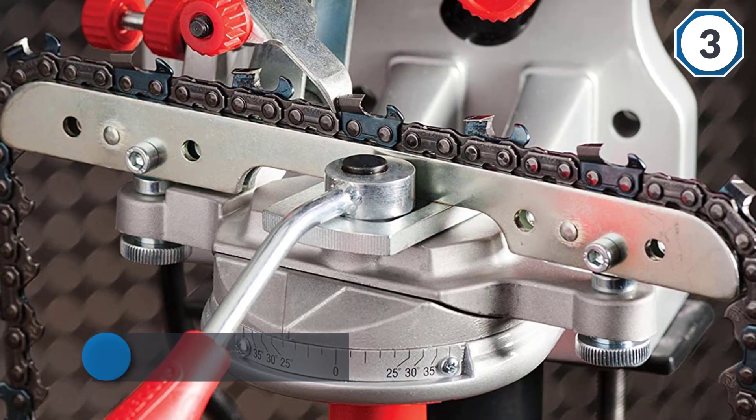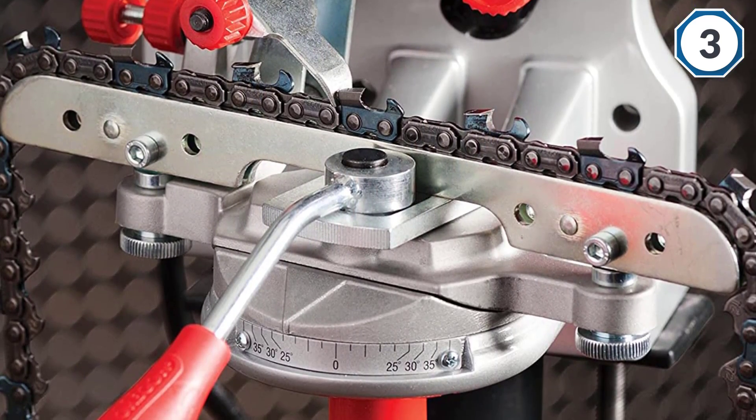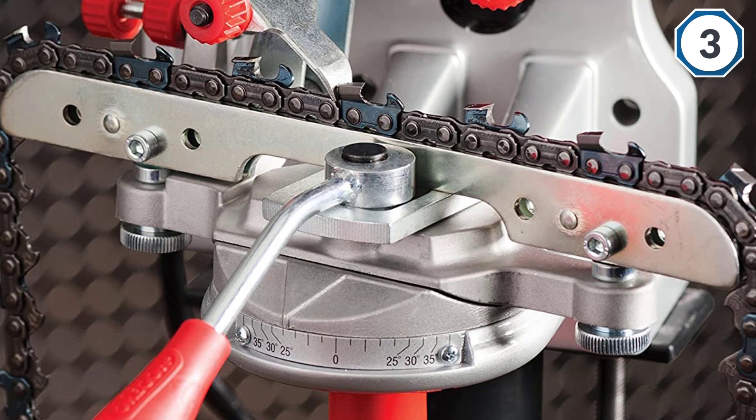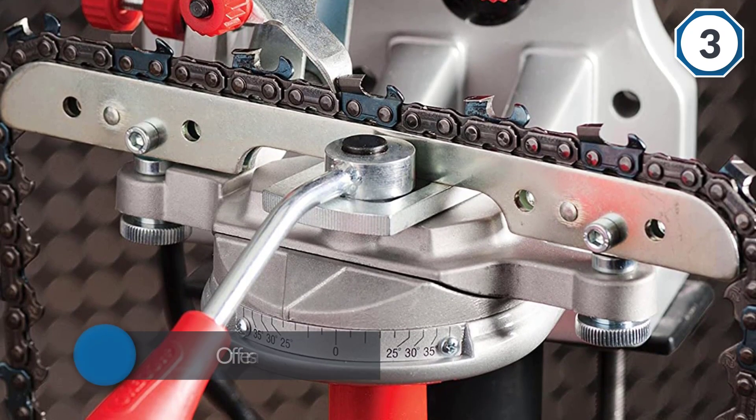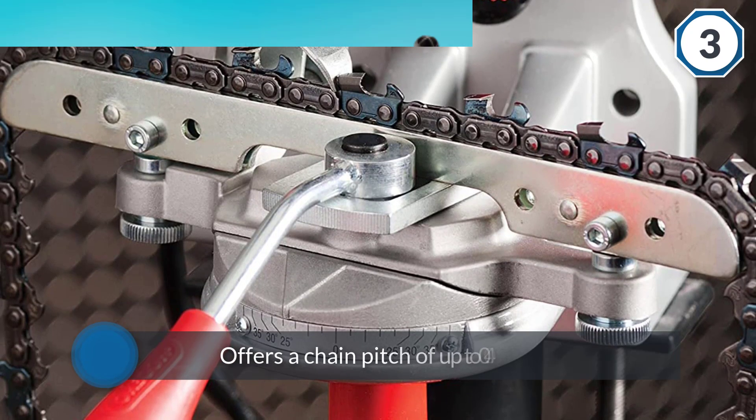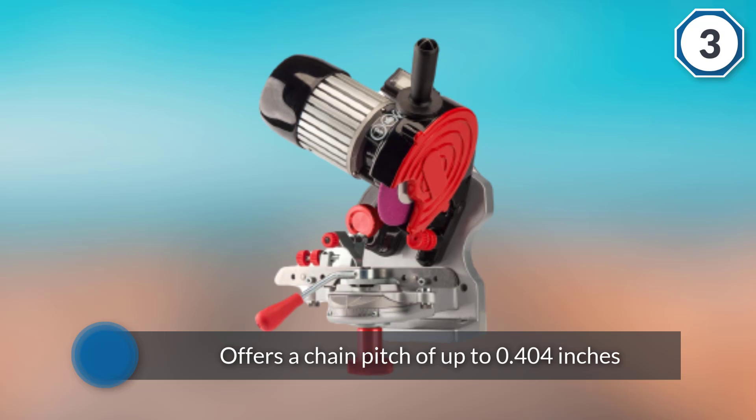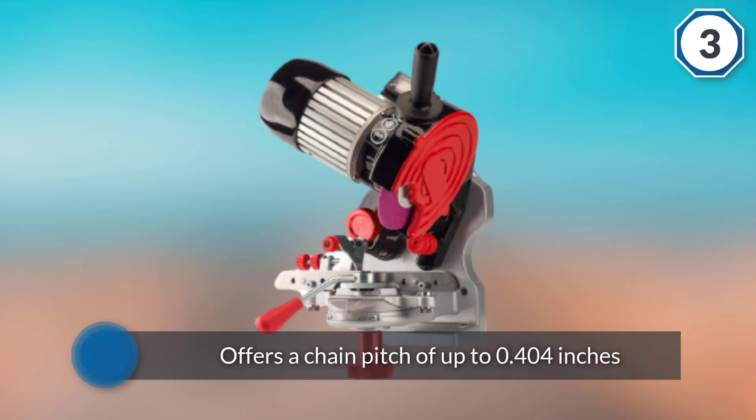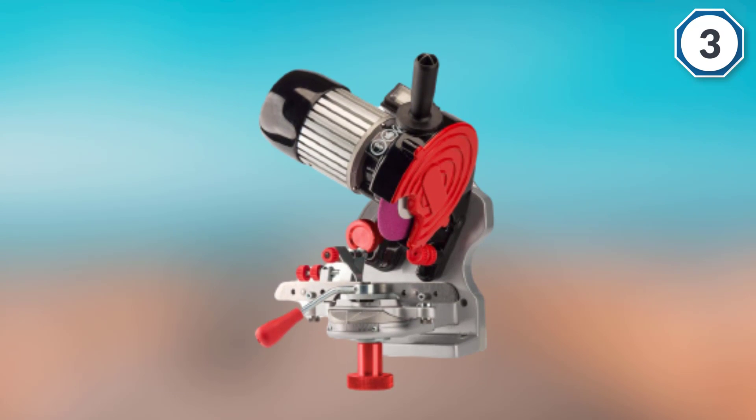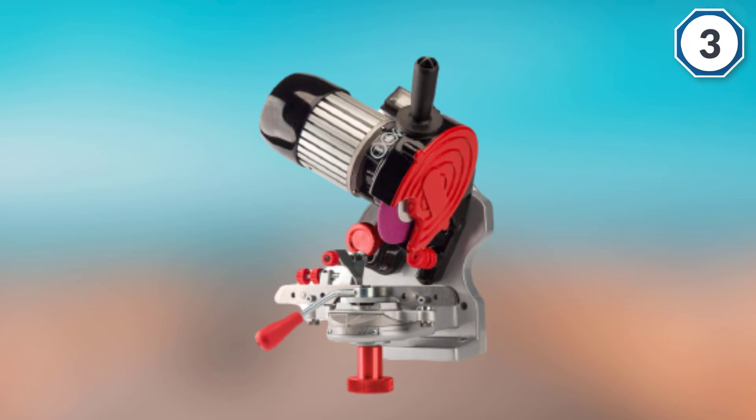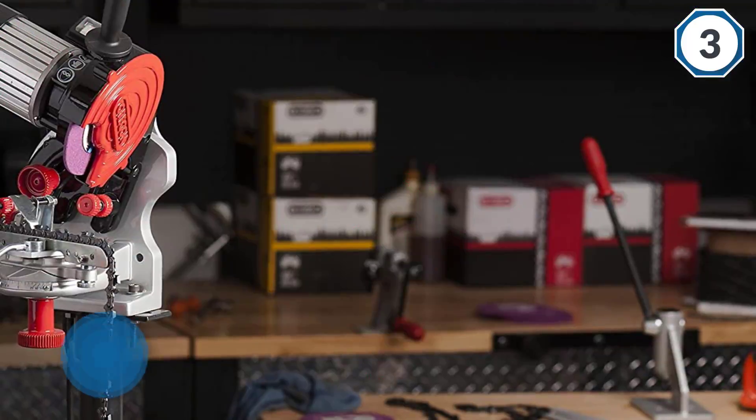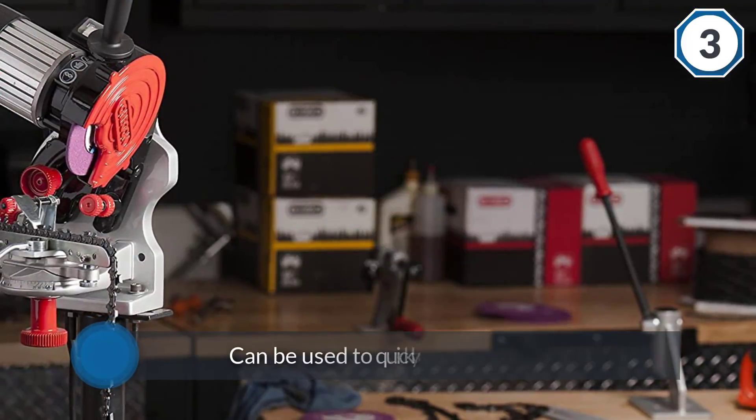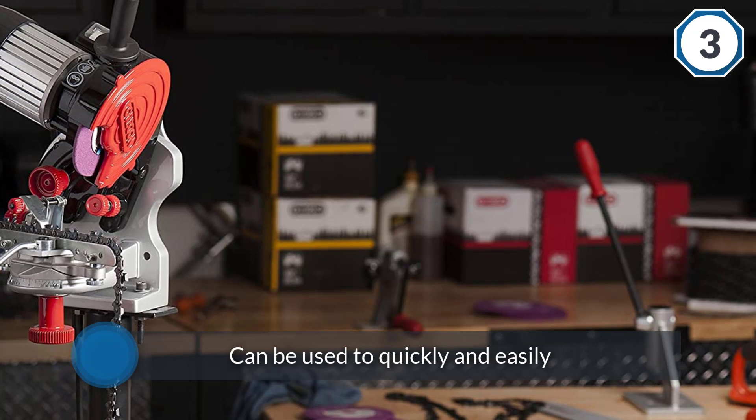This chainsaw sharpener can be easily mounted on either a bench or on the wall as per your requirements. It offers a chain pitch of up to 0.404 inches. Since this is an electric chain grinder, it can be used to quickly and easily sharpen the chain of your chainsaw. It comes with high quality grinding wheels of different sizes that can be quite handy for sharpening your chainsaw.